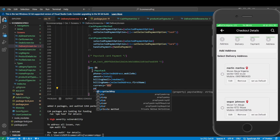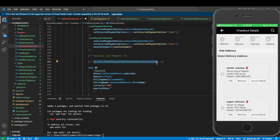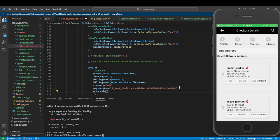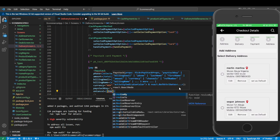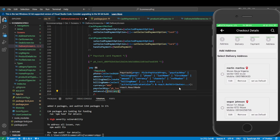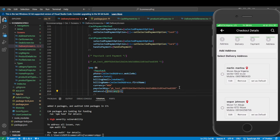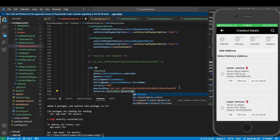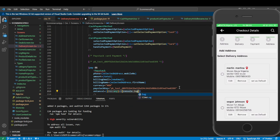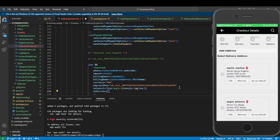We'll set the currency to Nigerian Naira. For the Paystack key, use your own test key — any transaction you make will be sent to my account if you don't use your own. Then we write an onCancel handler: if the user cancels at any point, it returns a response typed as 'any' since Paystack is generating it, and we console.log that response.